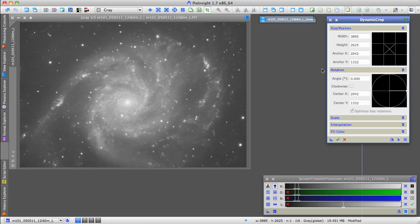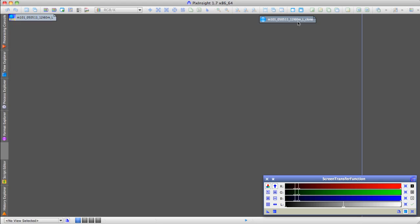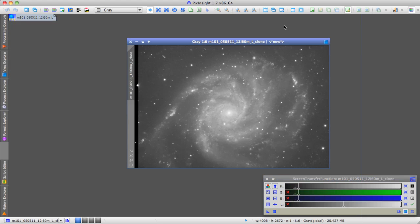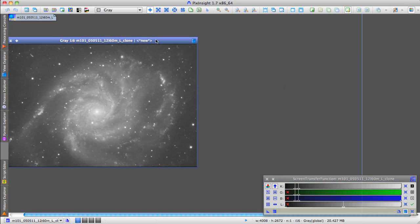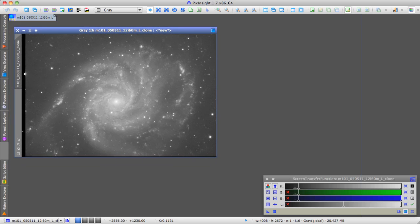So what I'm going to try to do is close that crop, iconize the original image, bring up the clone image, and let's see if we can apply that exact same crop to the clone image.